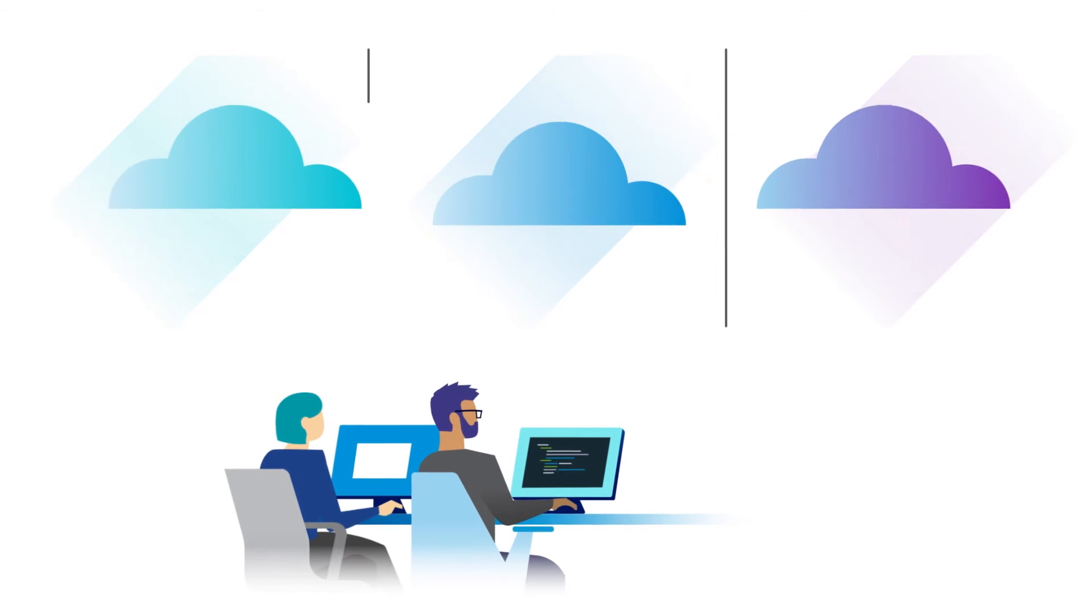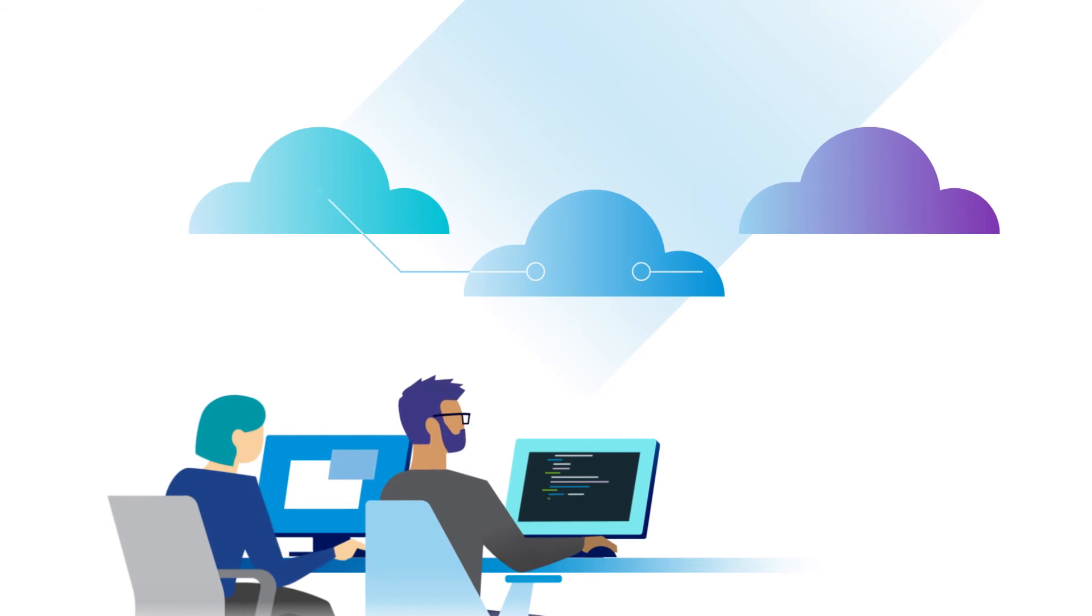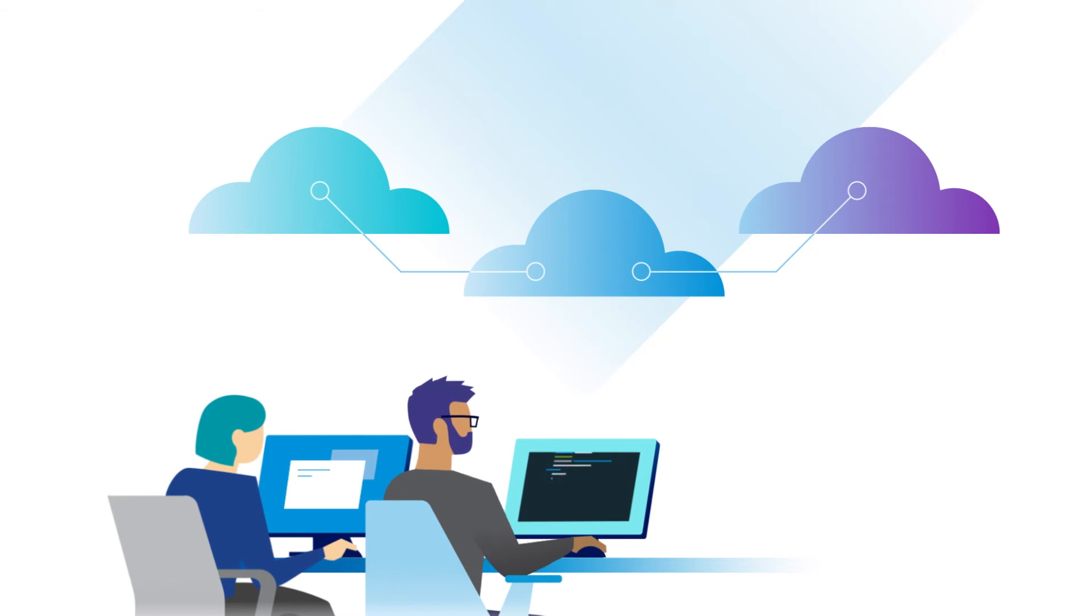Cross Cloud Services breaks down the silos, giving you more control over your multi-cloud environment.